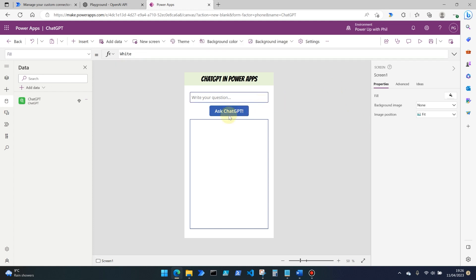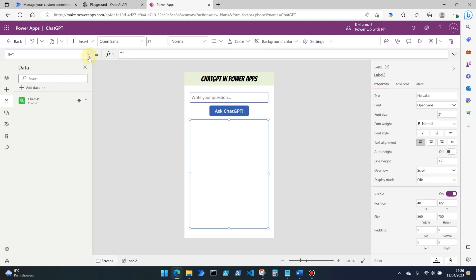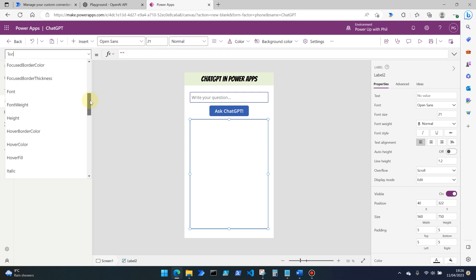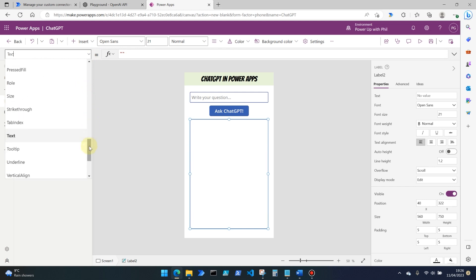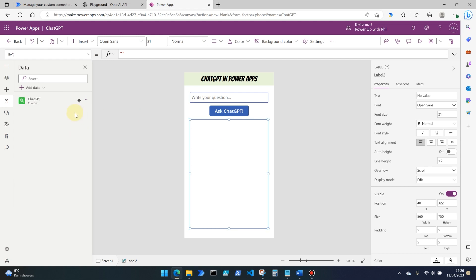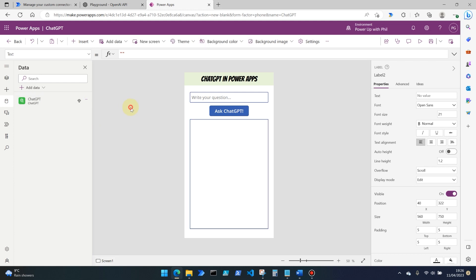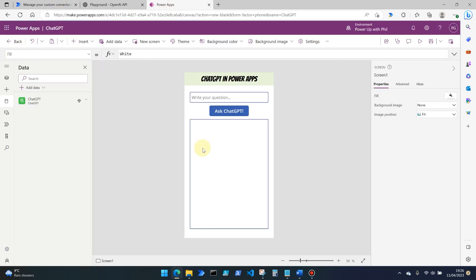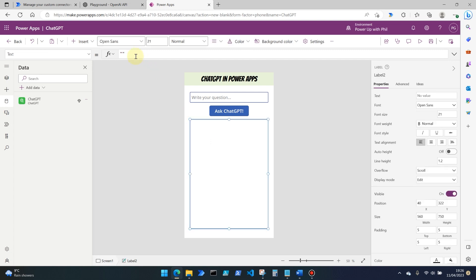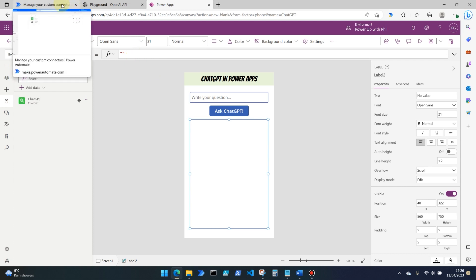So in our label, what we then need to do is set the text to be the response of whatever chat GPT is sent. So as we saw when we tested the custom connector itself, we want that response to come through, but we want it to actually show us one particular property in there, which was the response of the question that we were asking it.